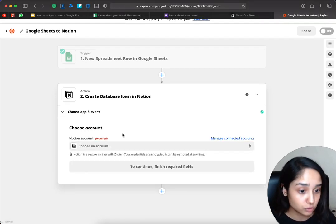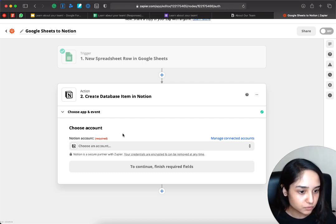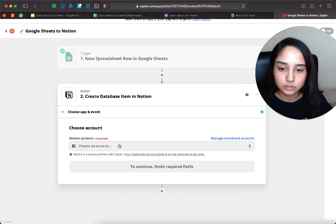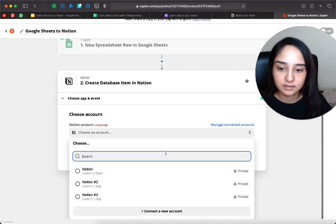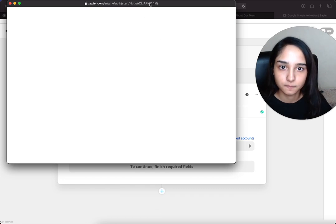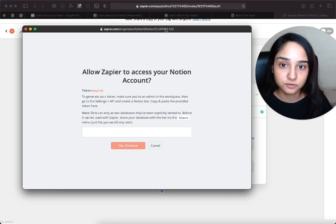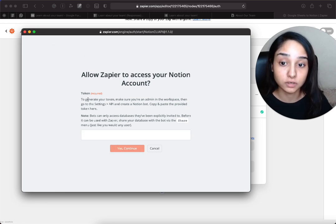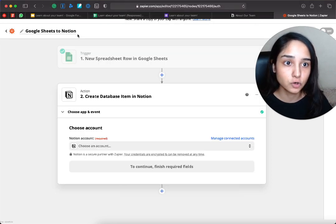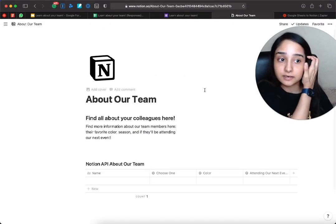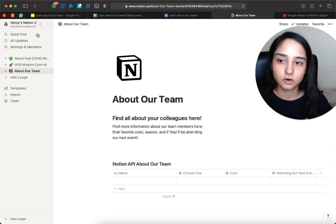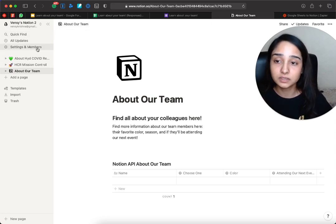Now we have to connect the Notion account, and here is where things get a little more complicated than you might think. Click on 'Choose an Account' and 'Connect a New Account.' When you connect a new account, it will ask you to allow Zapier to access your Notion account and give a token — there's a blank that asks you to enter your Notion token. I'm going to show you how to get that Notion token. You should be the admin of your workspace — if you're on a free personal plan, that's completely fine, as long as you have admin access.